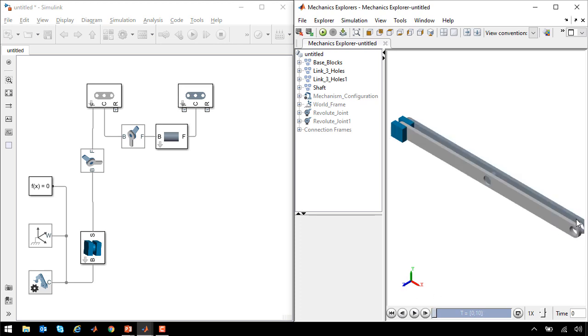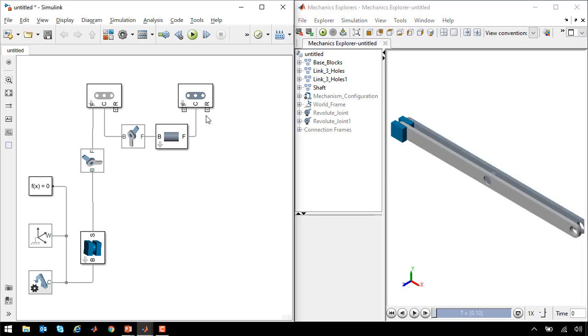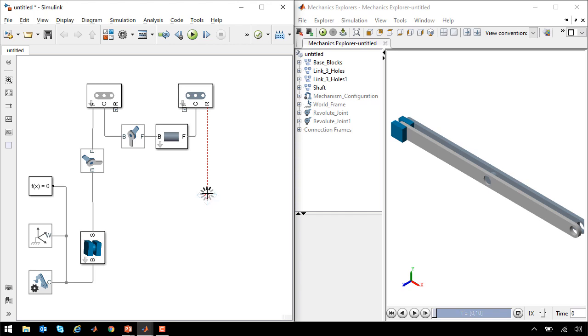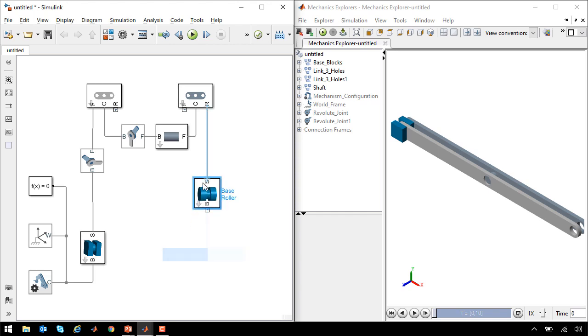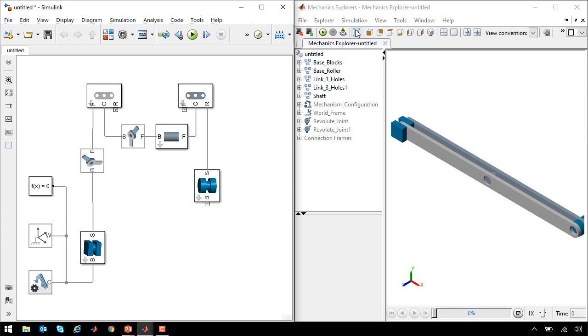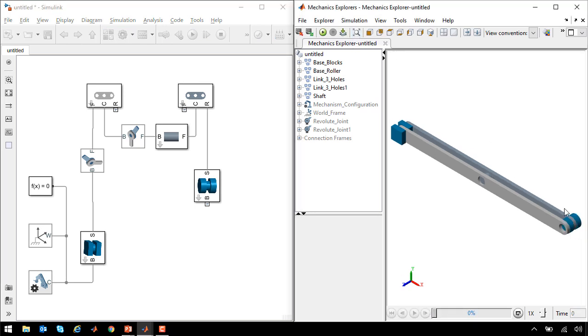This end of the second link needs to slide along the cart of our scissor lift. To make that happen, we're going to add a roller block. So I will pick a base roller and attach it here. Now when I update the diagram, we can see that a roller has been added to the other end.